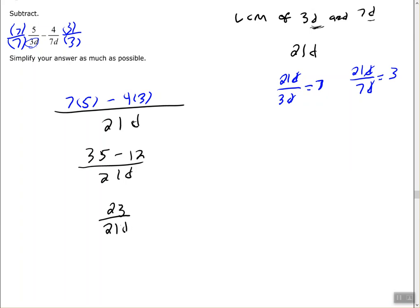I don't have any common factors between 23 and 21, so 23 over 21d would be my final answer.